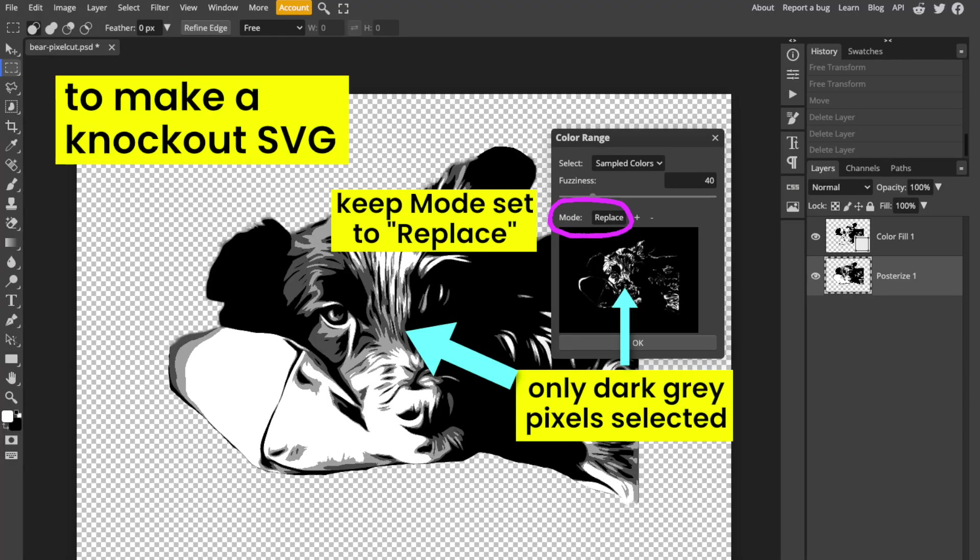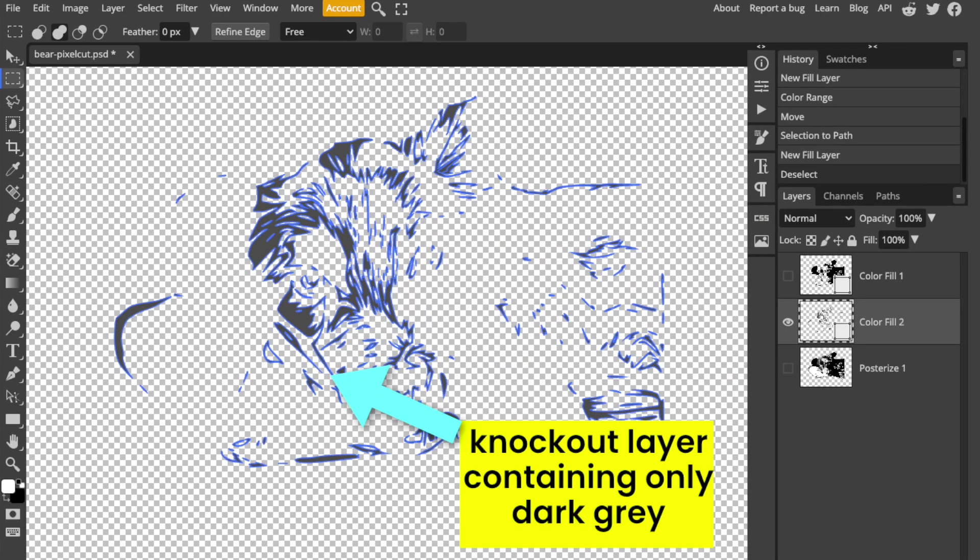If you want to make this a knockout image, keep the selection mode as replace to select each color separately and keep following the tutorial step by step.